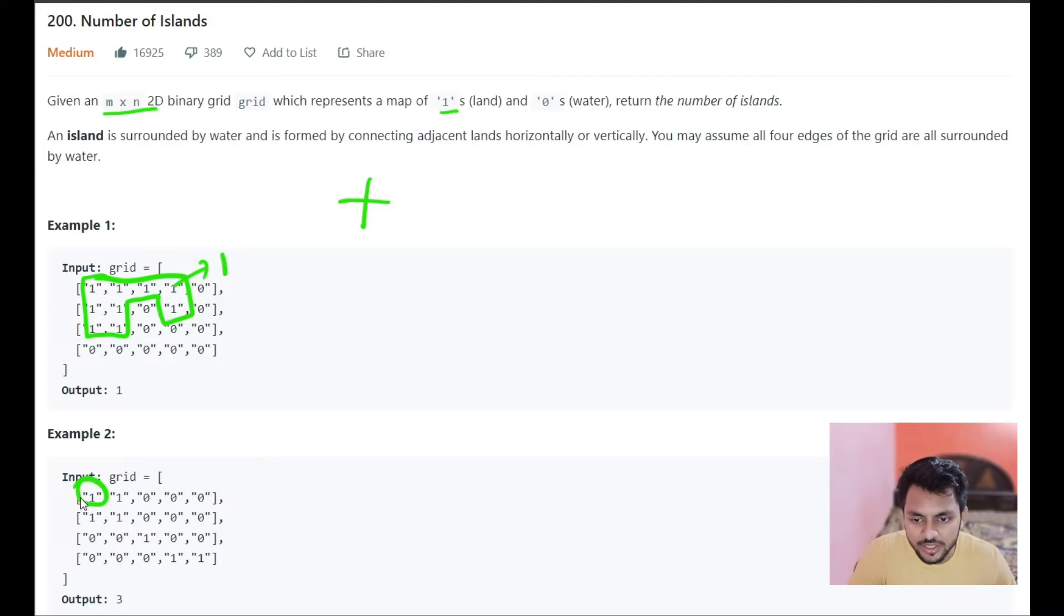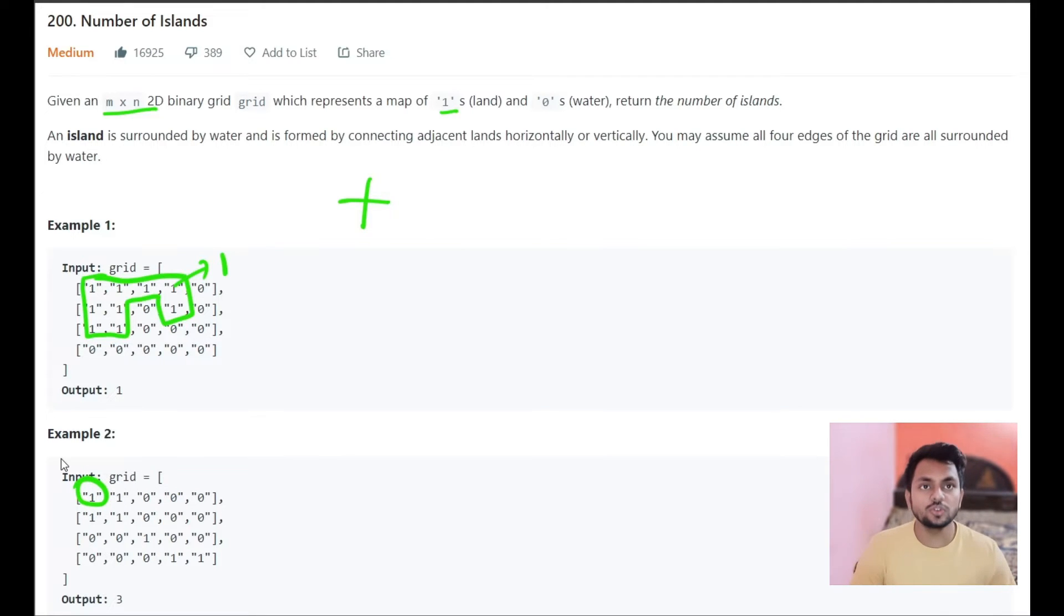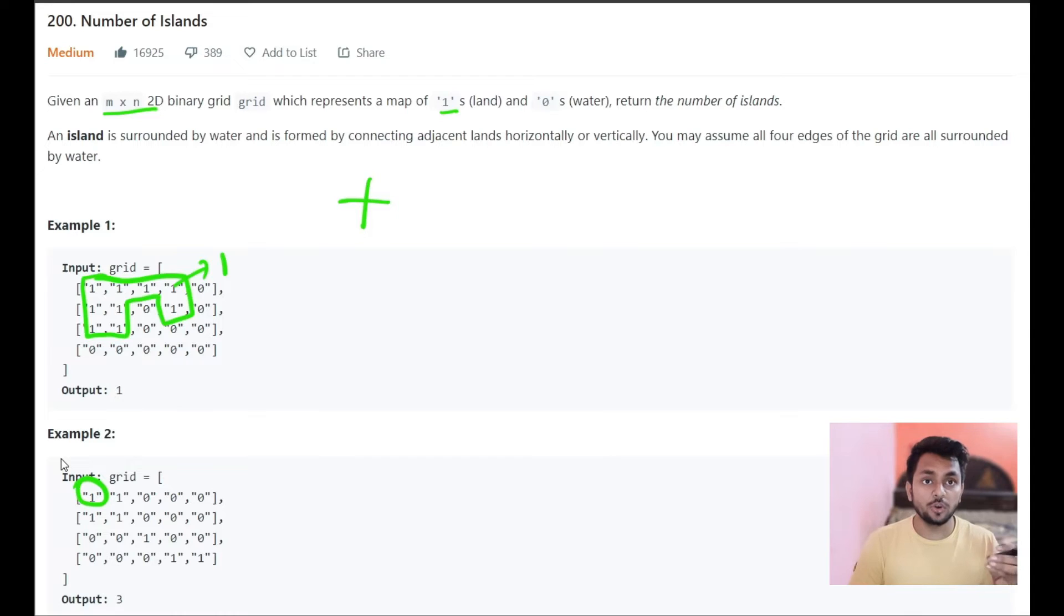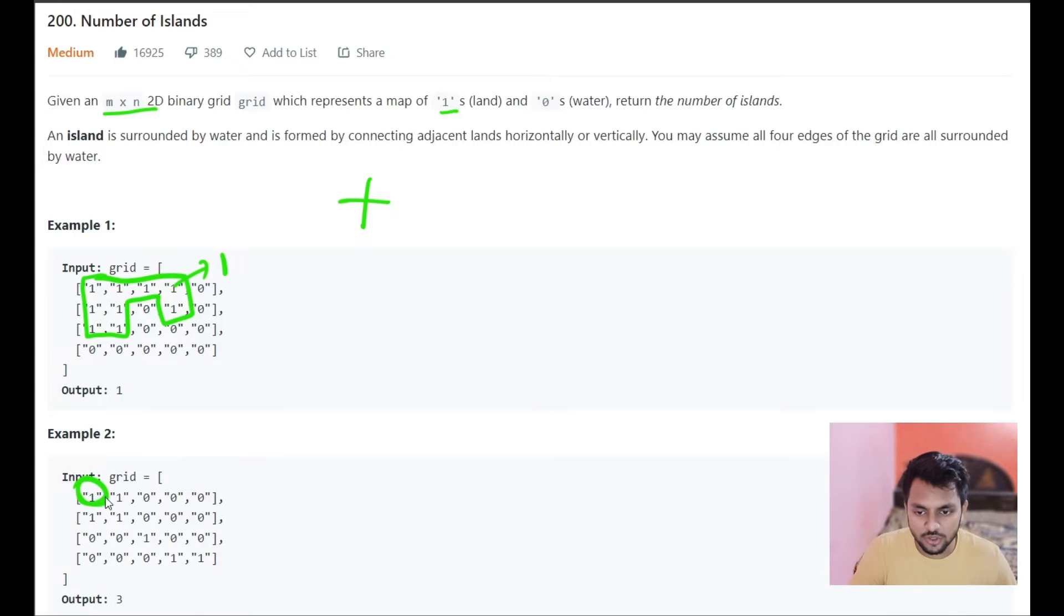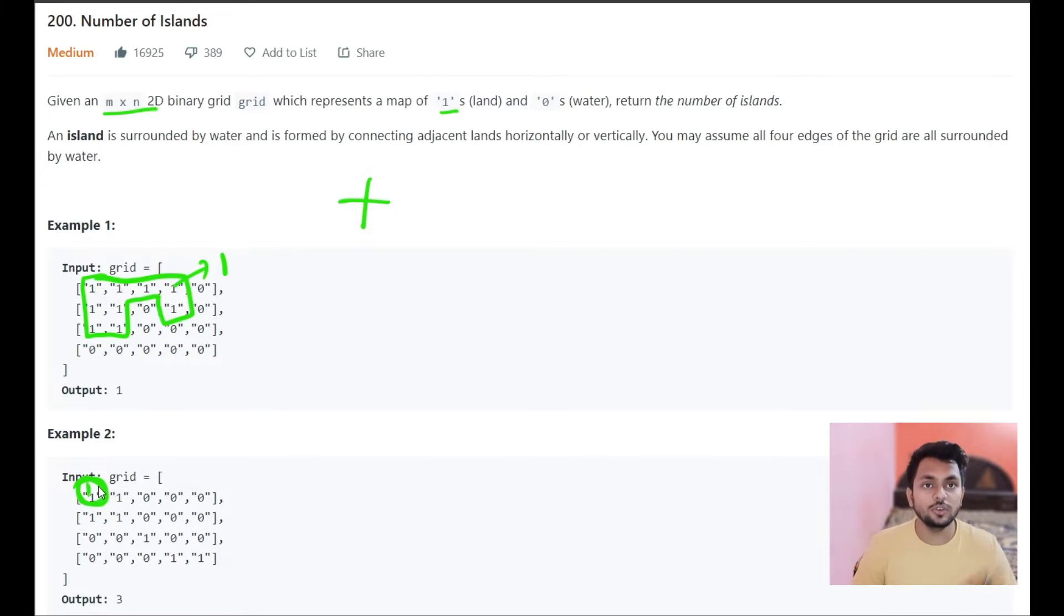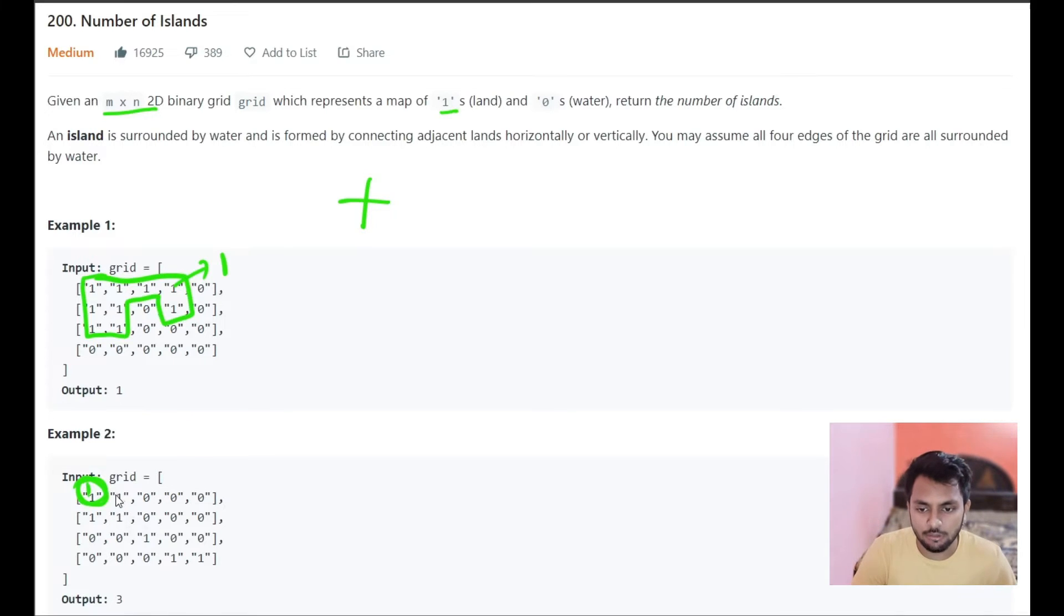We will start traversing from this one and we will go to all possible 4 directions and check is it 1 or not. If it is 1, we will mark it 0. If I start from this 1 and this is 1, then I will go to all of its 4 directions.